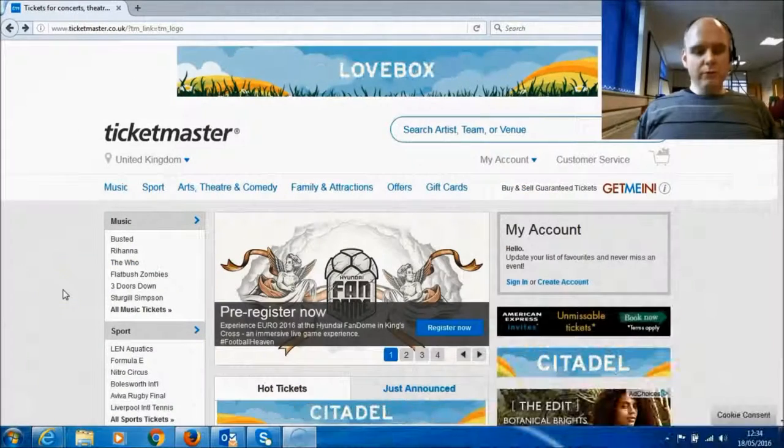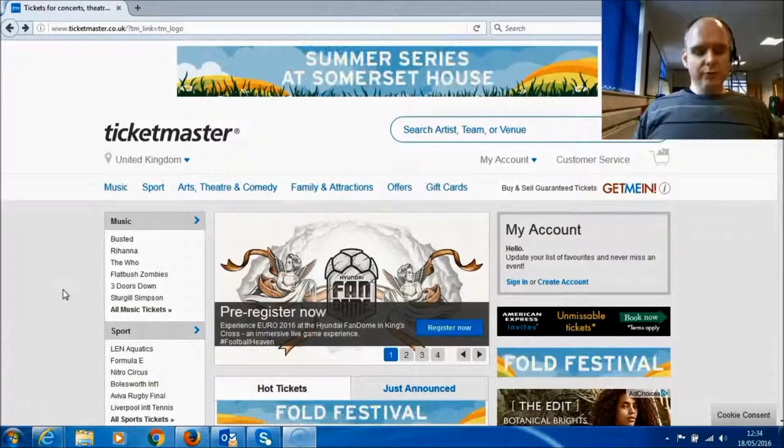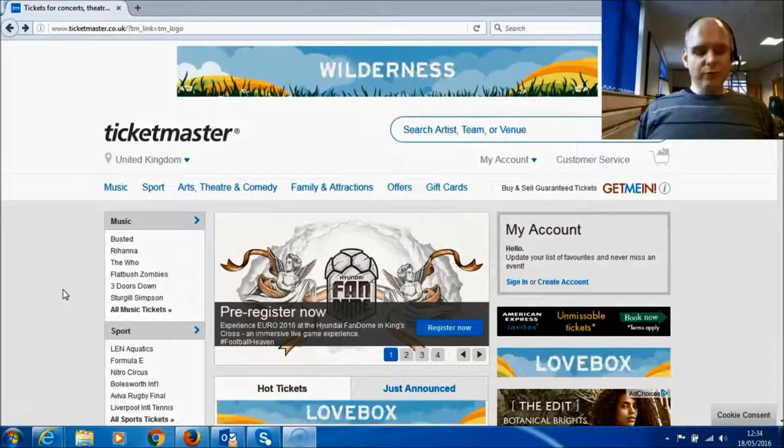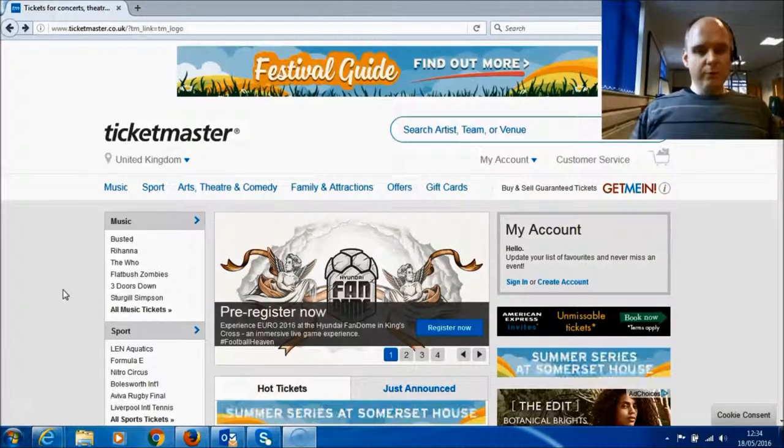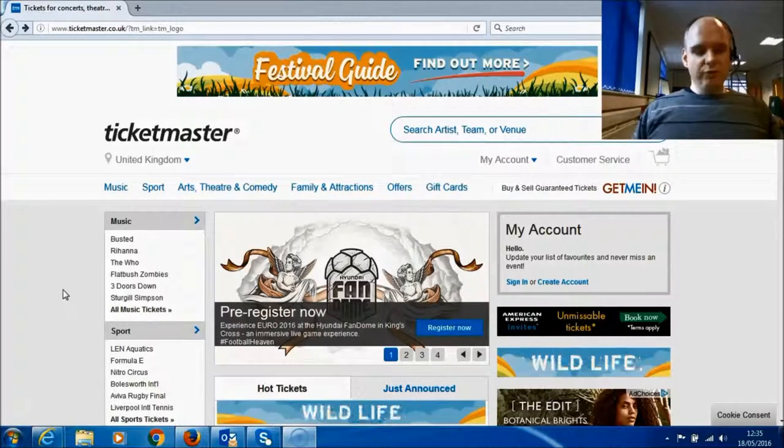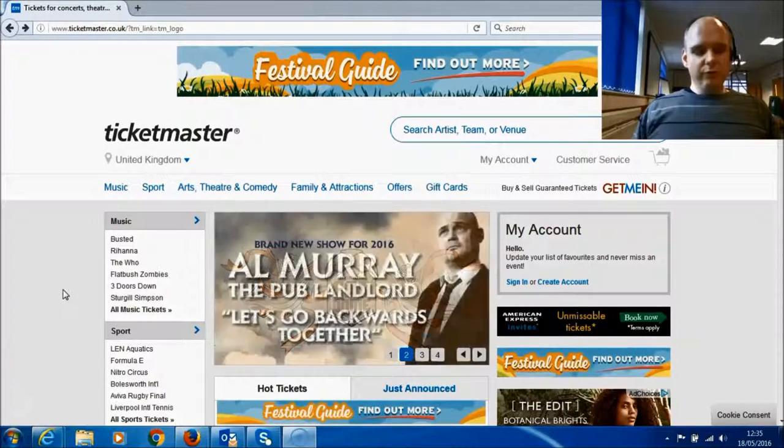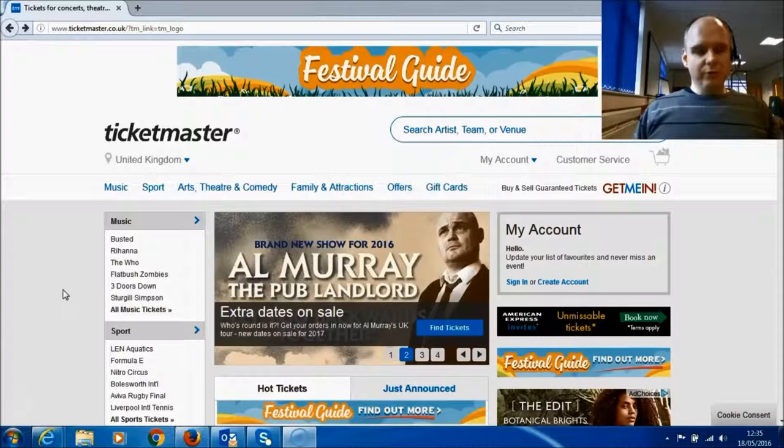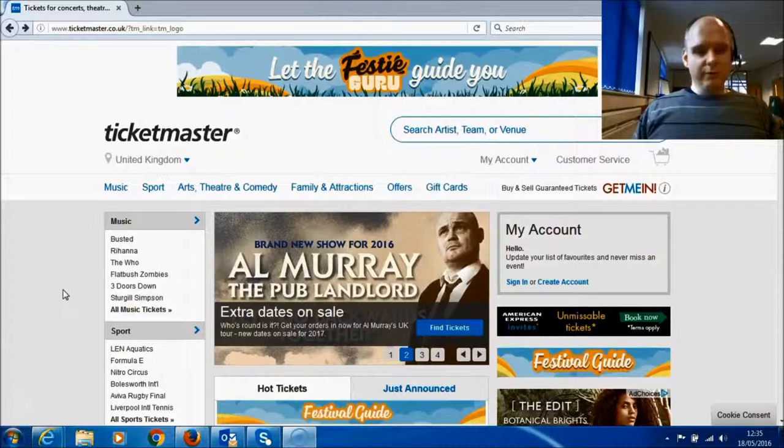Hello, I'm Mike, a screen reader analyst from the Digital Accessibility Centre, and I'm testing the Ticketmaster website with NVDA and Firefox.